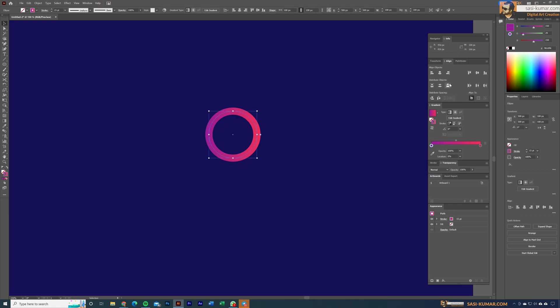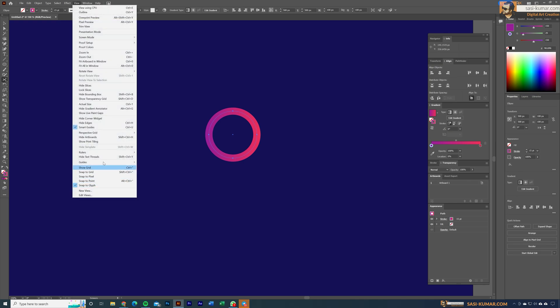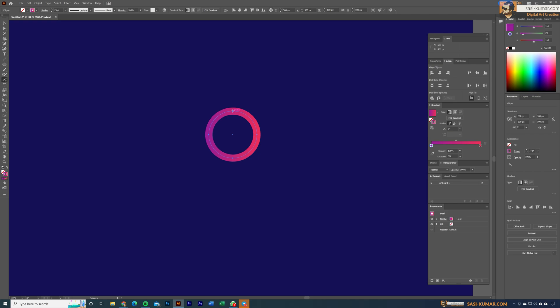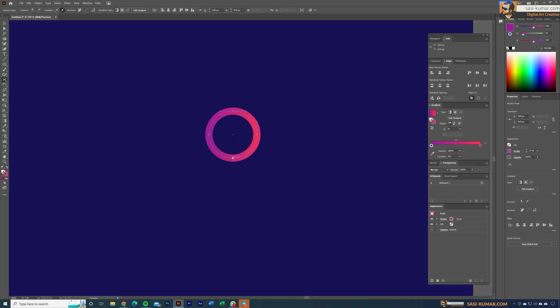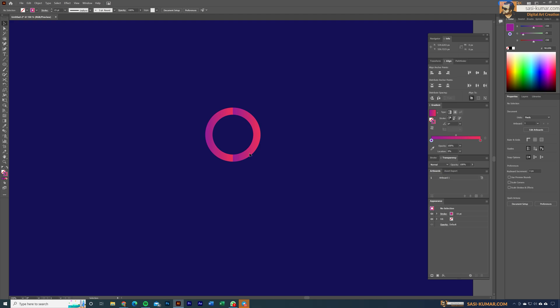Now you can see the two-color gradient applied to the stroke. Make sure your circle is centered to the artboard — this step is very important, otherwise the next steps won't work properly. Next, go to the scissor tool in the toolbox. Make sure snap to points and smart guides are on. Use the scissor tool to cut the circle at the top point and the bottom point.